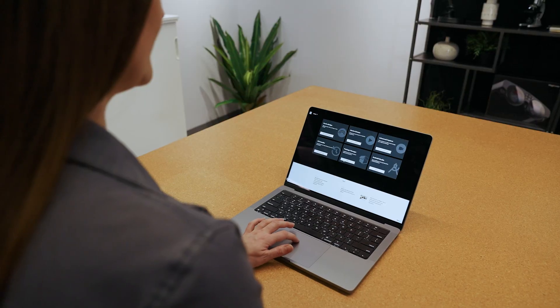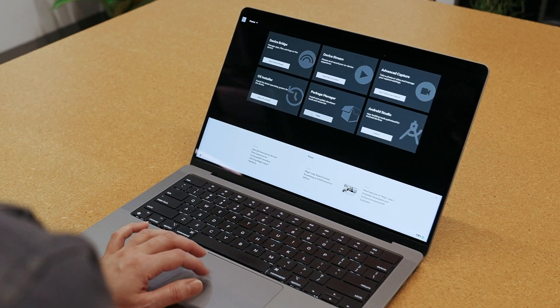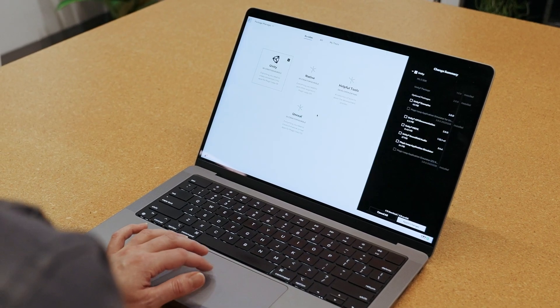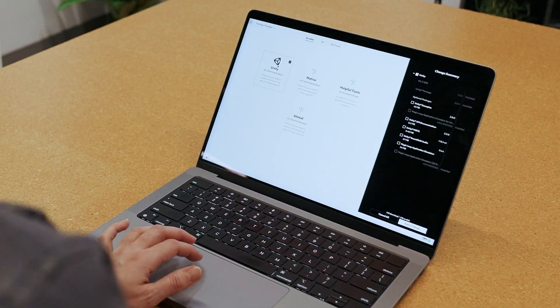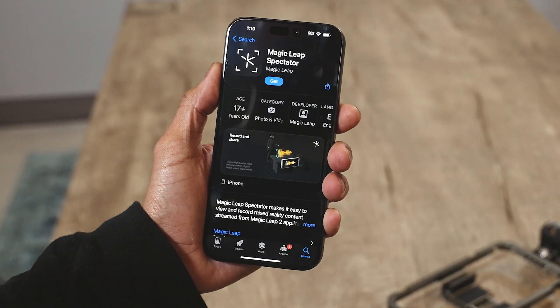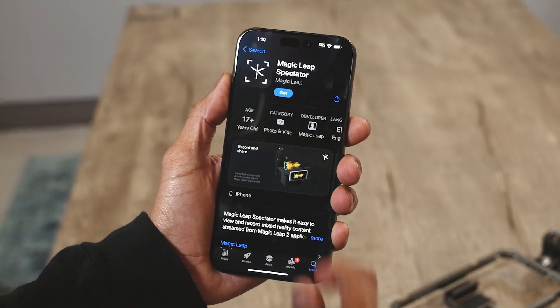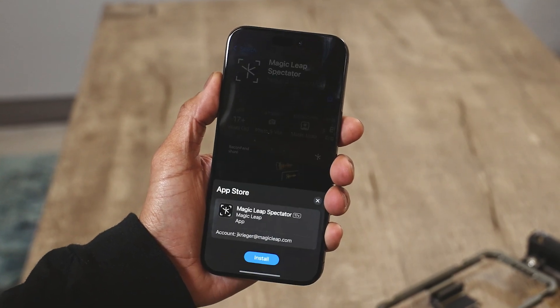It's easy to get started. Here's how it works. Download the Magic Leap Spectator package from the Magic Leap Hub and add it to your Unity project to make your app compatible. On your phone, download the Magic Leap Spectator app from the Apple App Store.